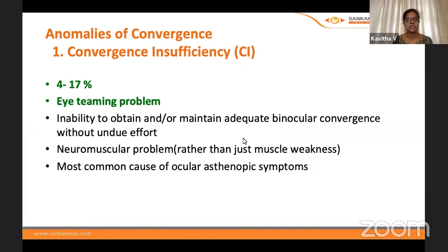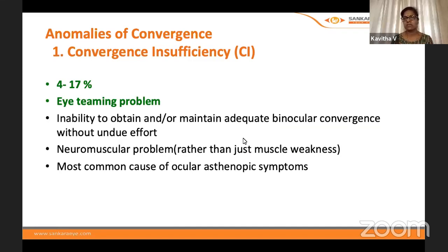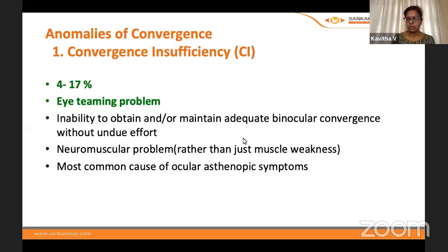Now let us come to the anomalies. The first and most common is convergence insufficiency, with an incidence of 4 to 17%. It can also be called an eye-teaming problem — an inability to obtain or maintain adequate binocular convergence without undue effort. It is not just a muscle weakness problem; it is a neuromuscular problem involving both nerve impulse and muscle. It is the most common cause of ocular asthenopic symptoms.